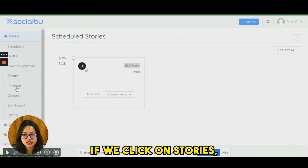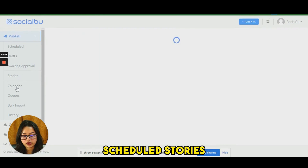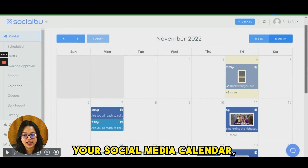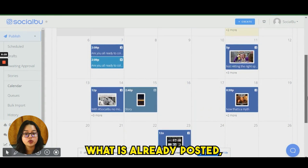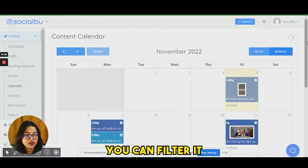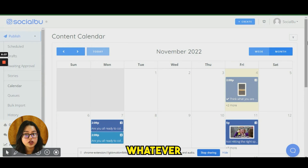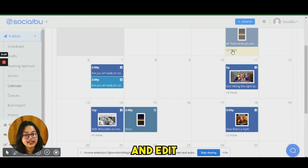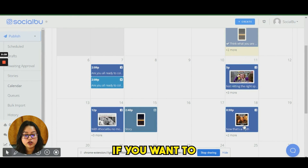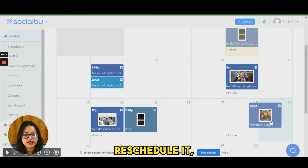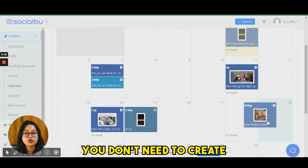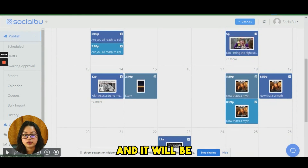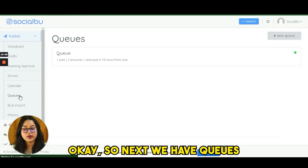If you click on Stories, you can see all your scheduled stories. In the Calendar view, you can see your full social media calendar — what has already been posted and what will be posted in the future. You can filter by account, edit any post by clicking on it, and reschedule simply by dragging — no need to create a new post.